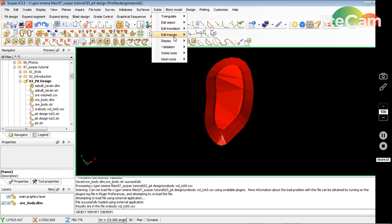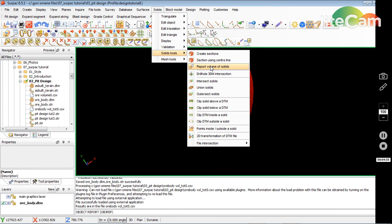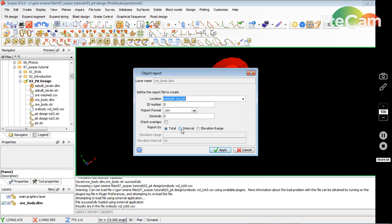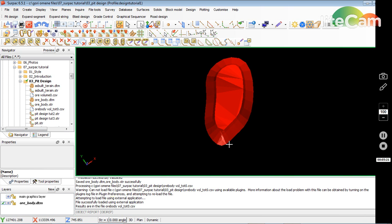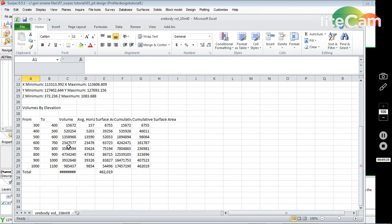Now I want the storage volume by intervals — I want 10-meter intervals. I add the interval value and rename the output. It gives me 10-meter intervals from the bottom RL to the top RL, and sums them all up.